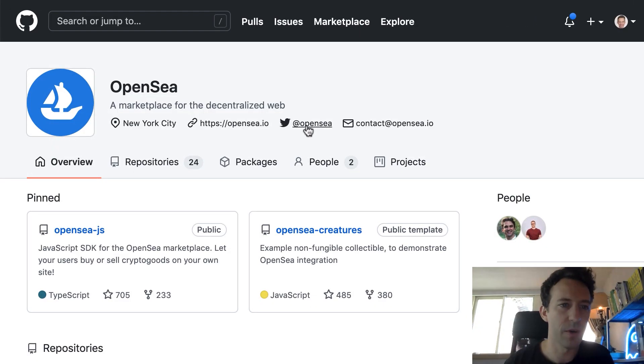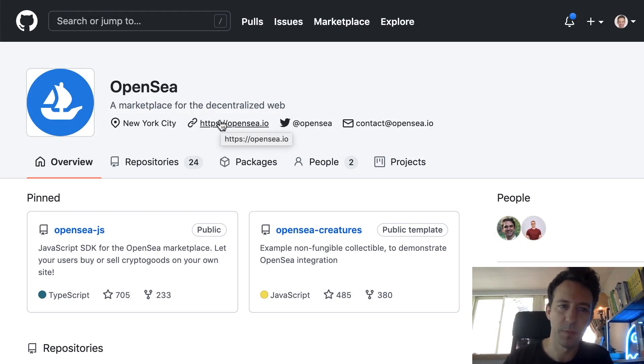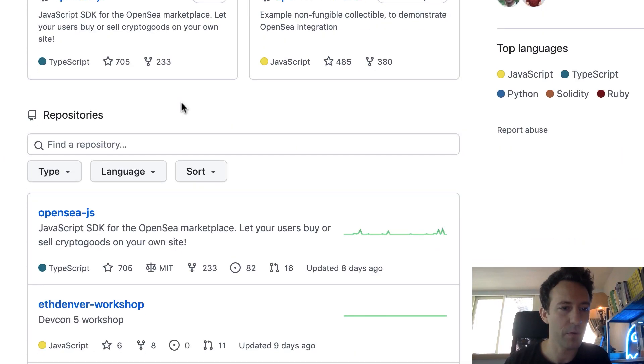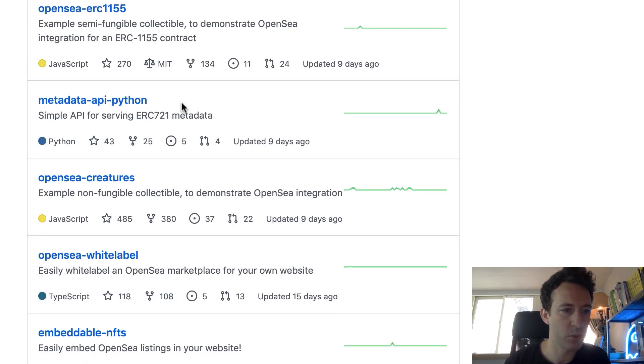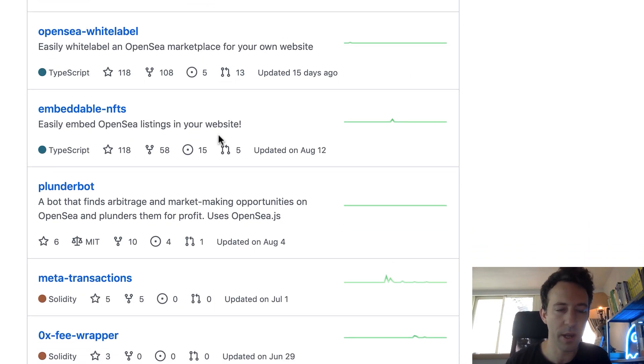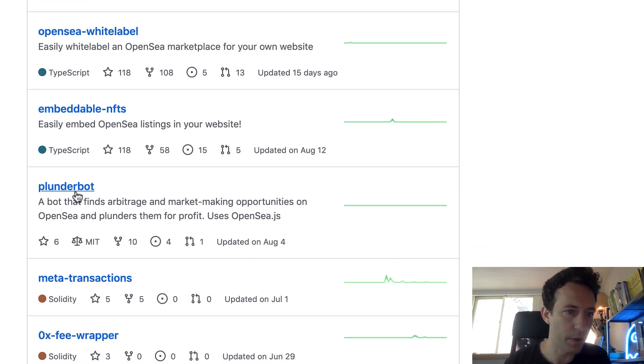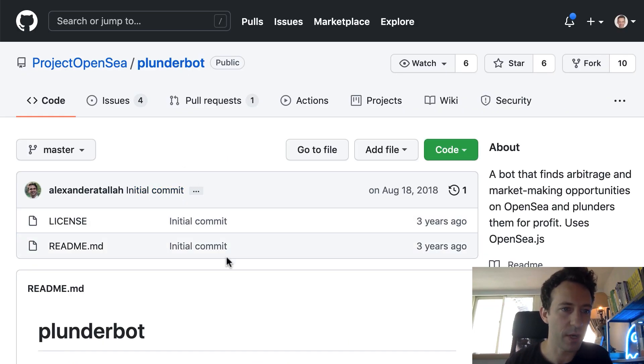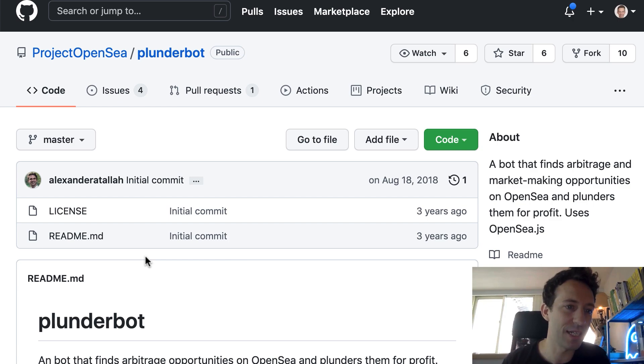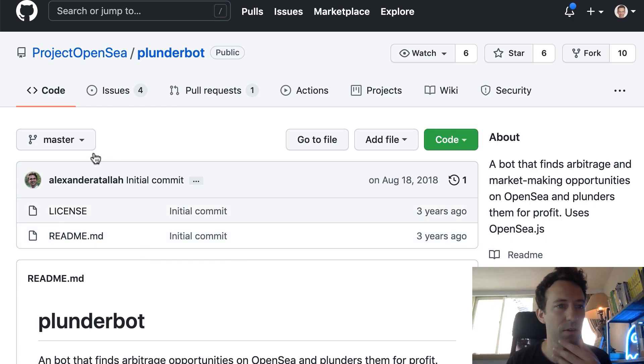So it all started when I was exploring the GitHub repo of OpenSea, which is the largest marketplace for NFTs. I was scrolling down through the different GitHub repos when one caught my attention: Plunder Bot. I decided to explore it and I was super disappointed because there is basically no code, just a README and a license.